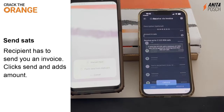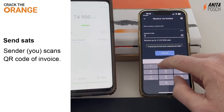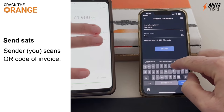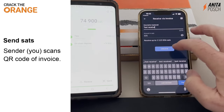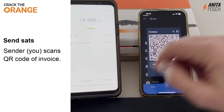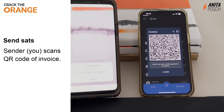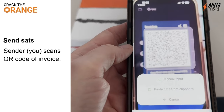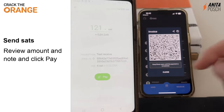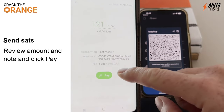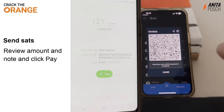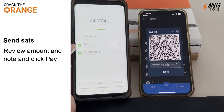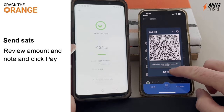Now we send some sats from the Phoenix wallet. In the Breeze wallet, we create an invoice for 121 sats, call it 'test receive', and create the invoice. We can send it via a messenger, or if the other person is around, we can scan the QR code of the lightning invoice. We can check everything to make sure it's correct. As you can see, Phoenix charges a small fee for sending satoshis. And it's there.